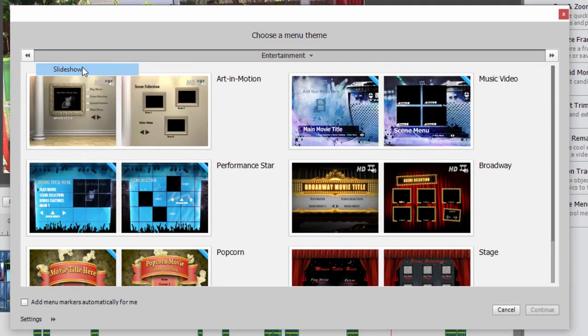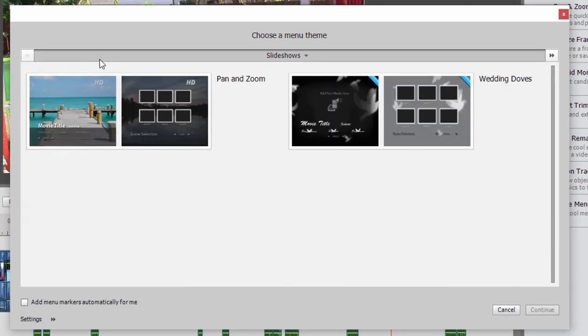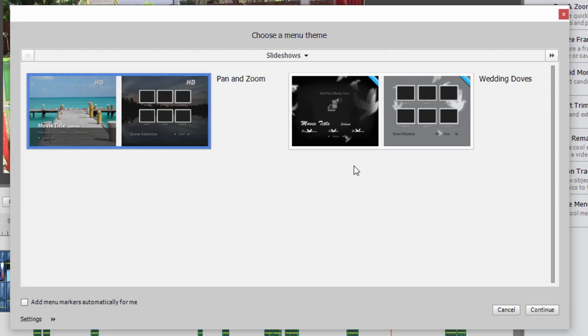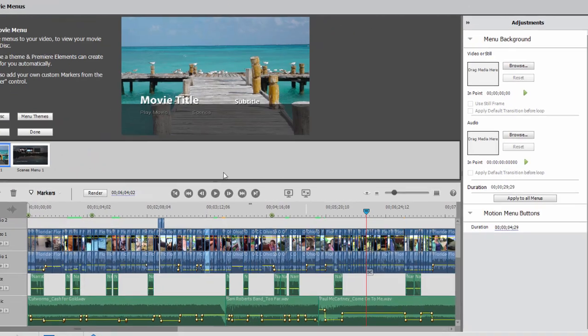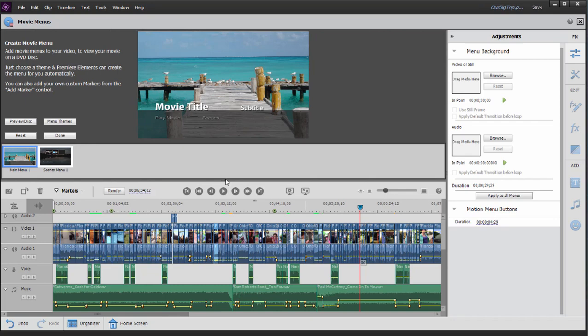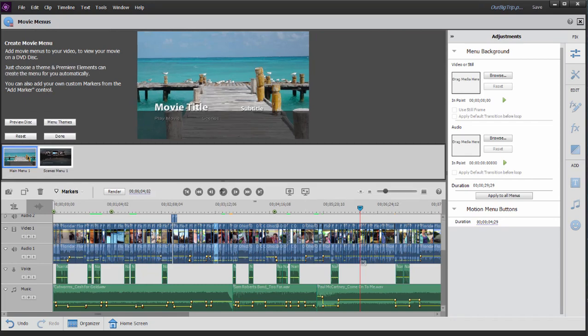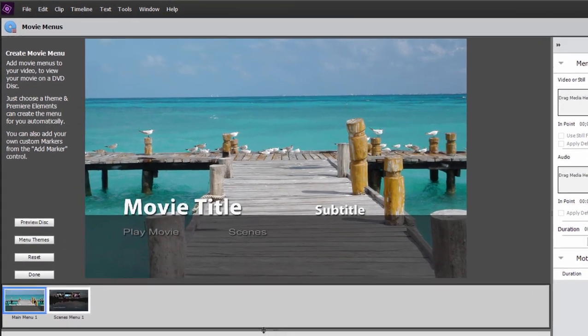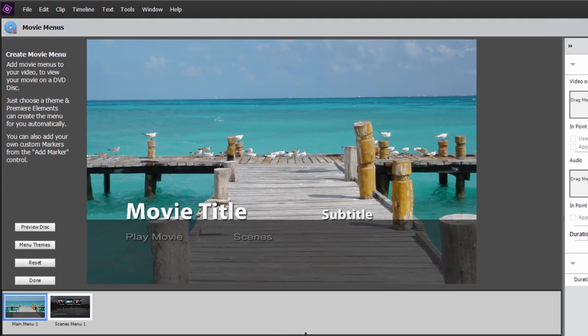Let's go back here to the slideshow category. This one called pan and zoom is automatically on your computer. So rather than work with downloads right now, we're just going to work with this existing template. We'll select pan and zoom and click continue, and there it is. I'm going to drag on the seam here between the timeline and the monitor panel just to expand it a little bit. This is our movie menu template.